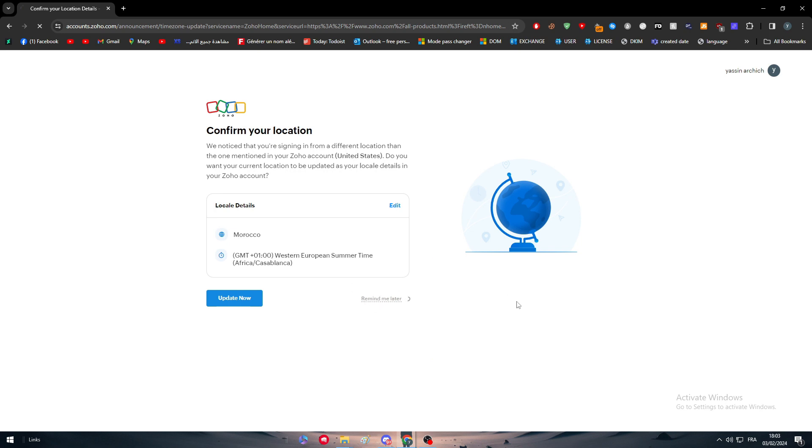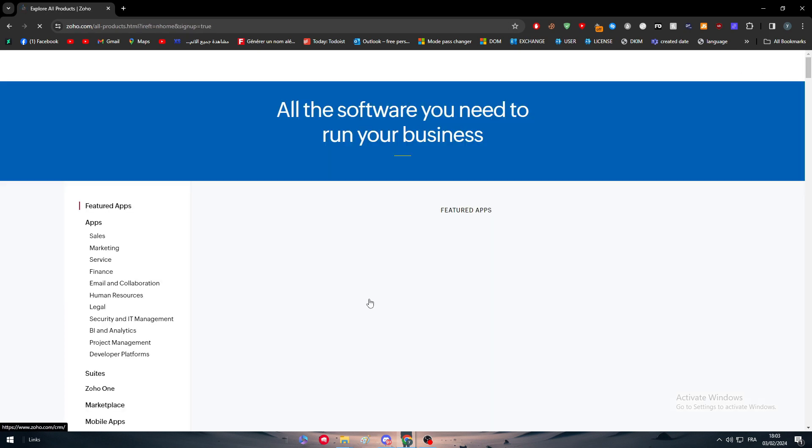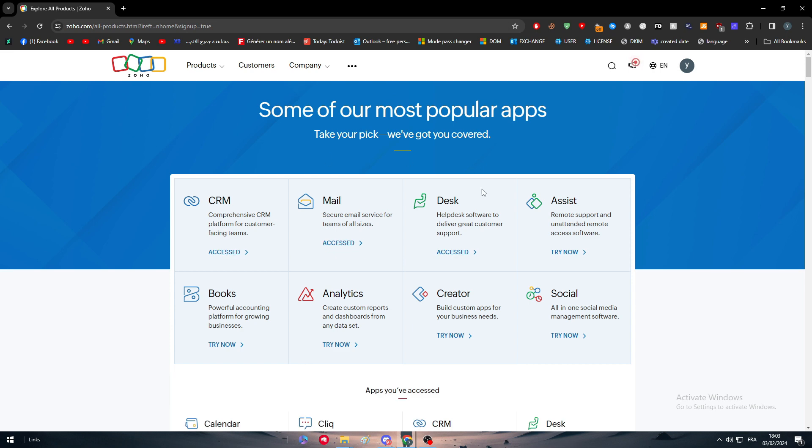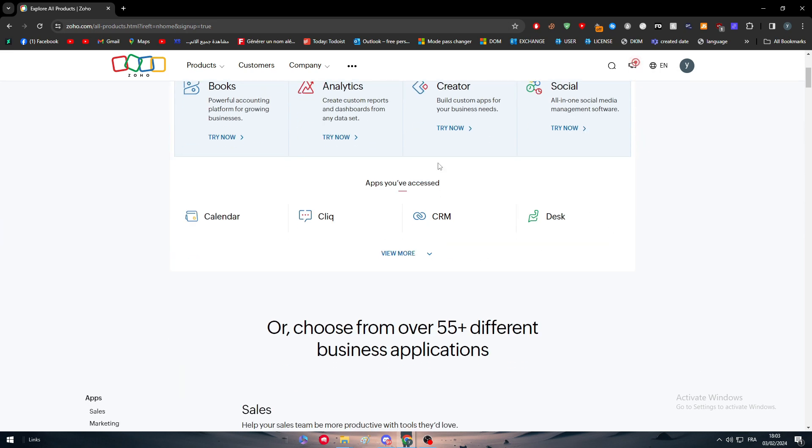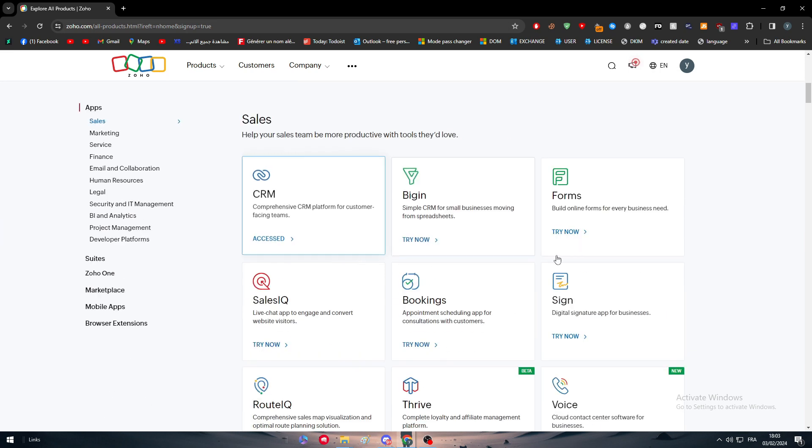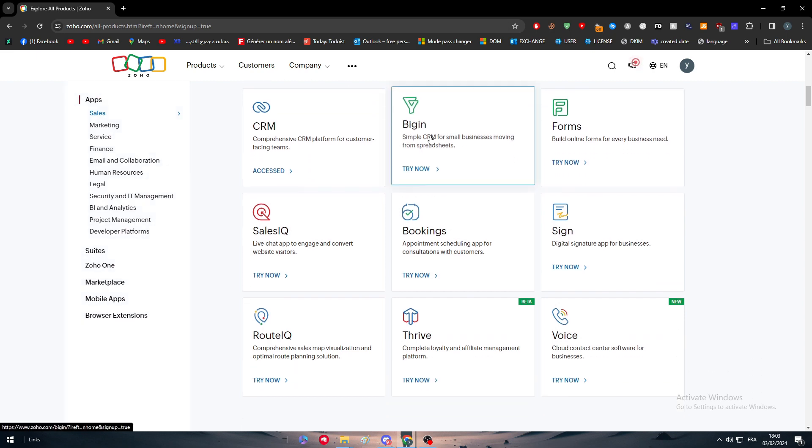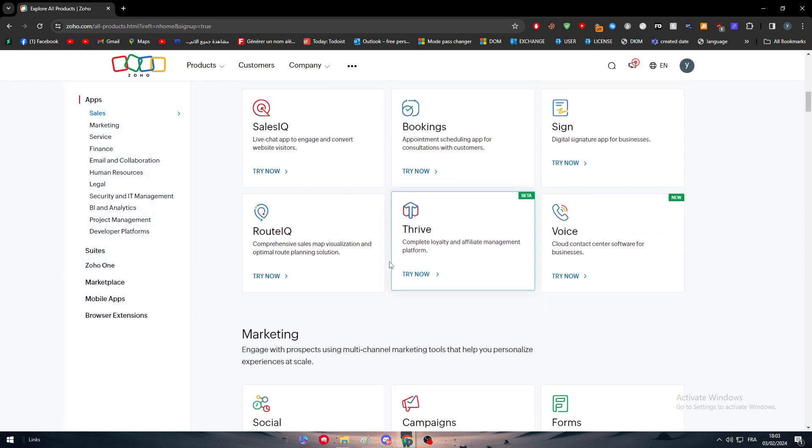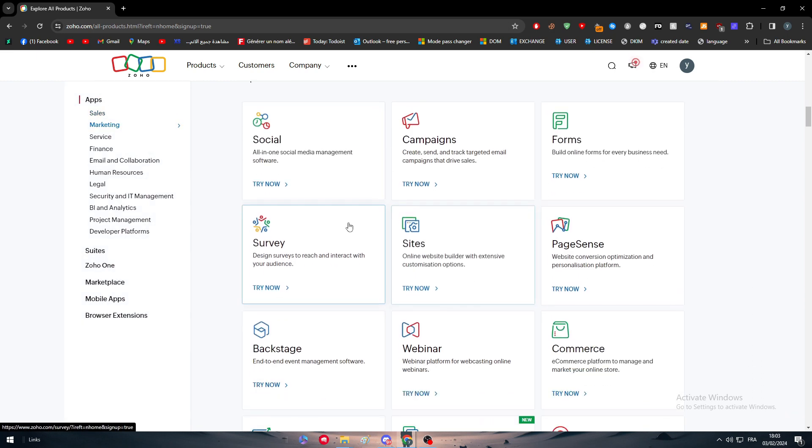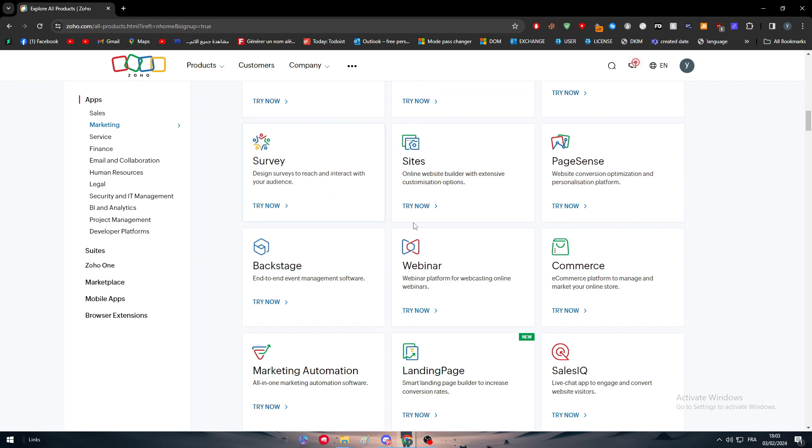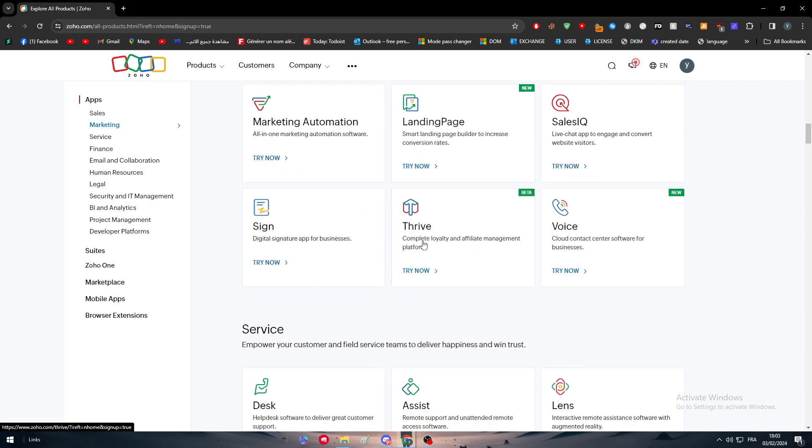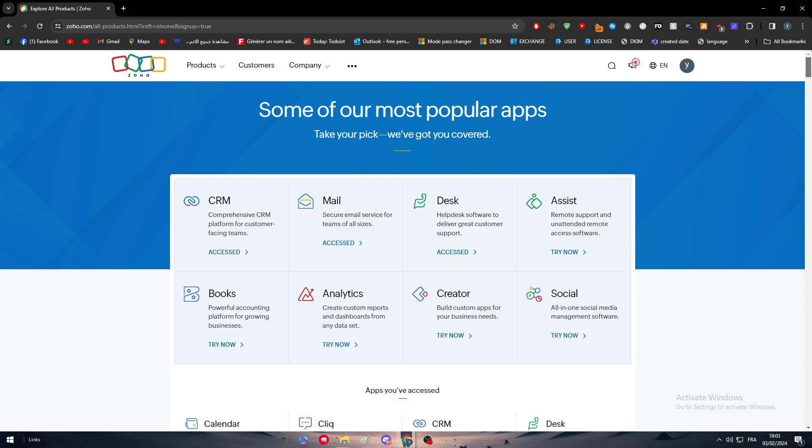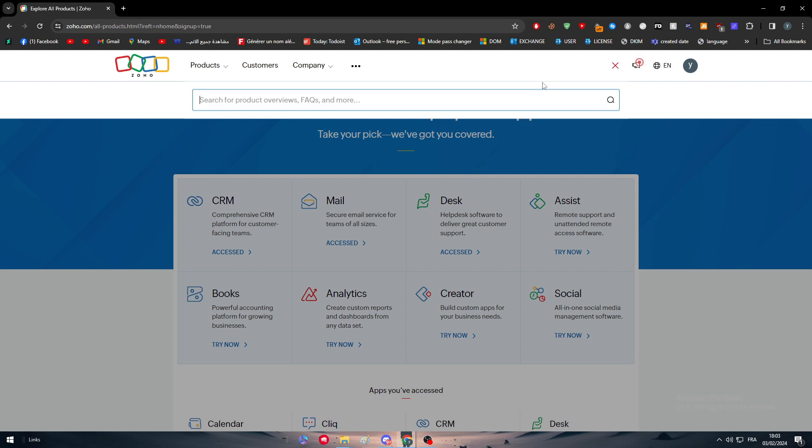After that, choose your account that you want to sign in with and then click on continue. I'm going to choose remind me later and now we are on this platform. This is basically Zoho. Here you have everything that you will need from sales, booking, sign, route, etc. But in this specific video we are talking about invoices and how to make them.